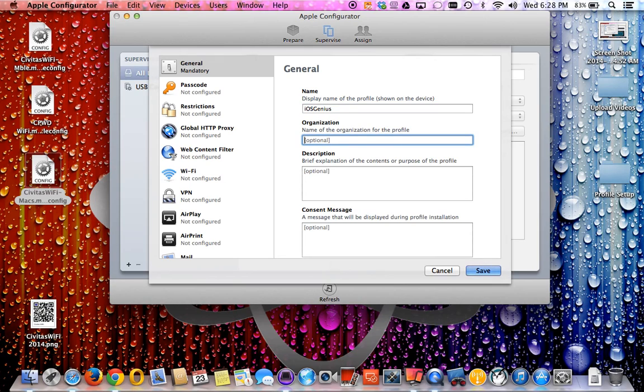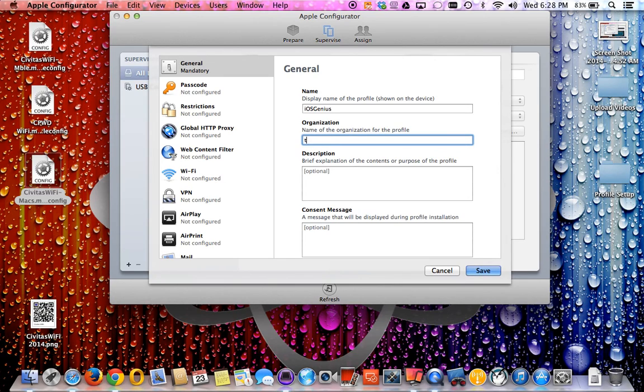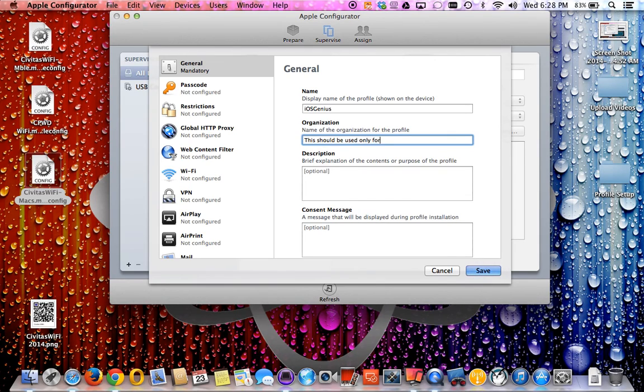Once you create a new profile, the general is mandatory. This is basically the title name, the same thing as you saw the profiles on the right side. We're just going to call this one iOS Genius. Organization is for your company.